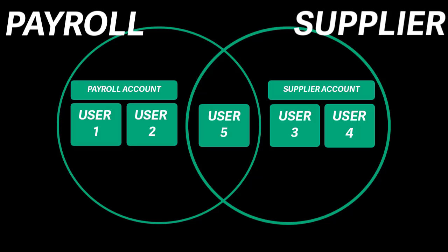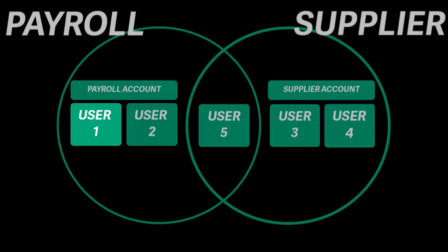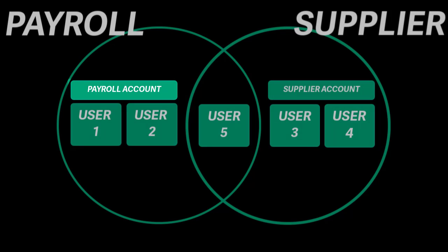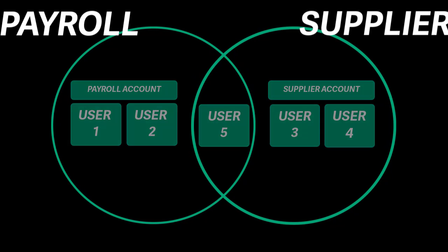As a further example, when user 1 goes to make or approve a payroll payment, they'll only be able to view the payroll account and only be able to select sending accounts that are in the payroll group. When they view payments or approvals in the customer portal, they'll only see payments on accounts that are in their group.